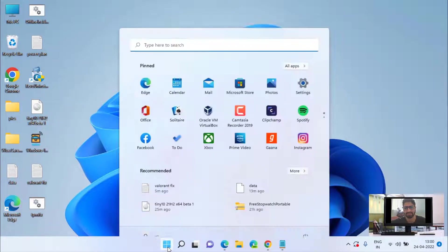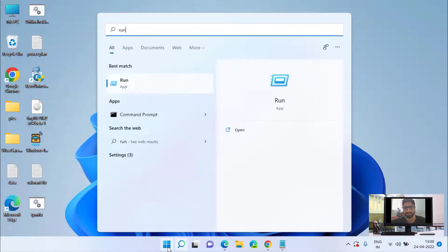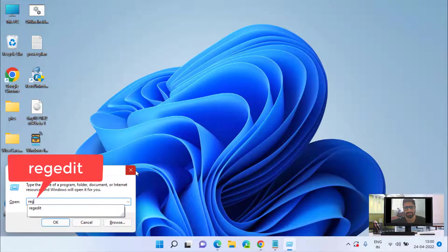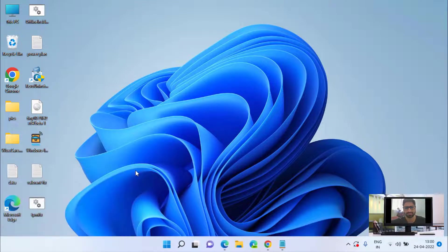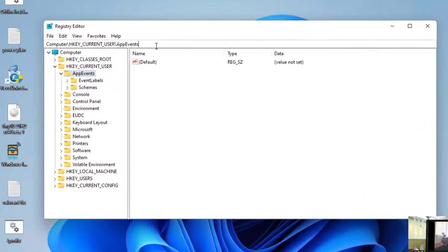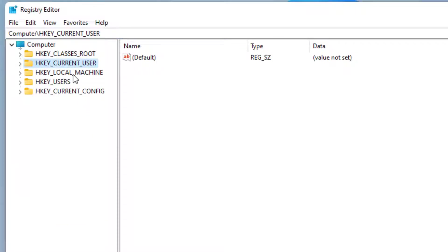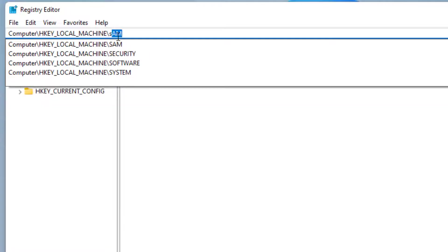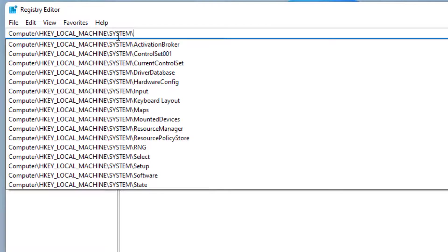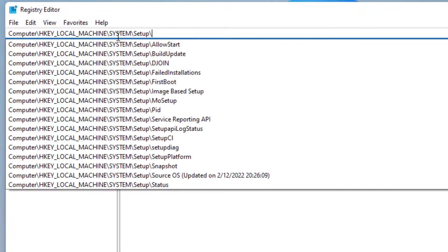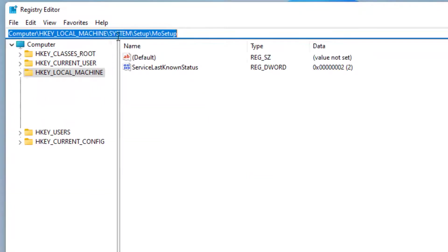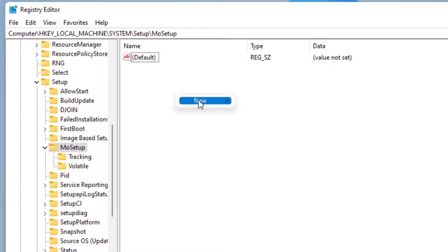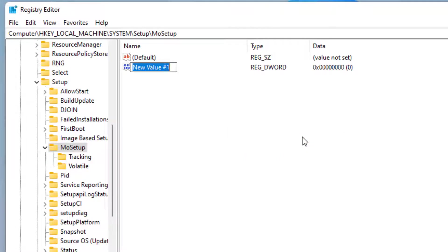After that, click on start menu, type run. In run type regedit and then hit the enter key. Now here in regedit you need to open a registry which is HKEY_LOCAL_MACHINE, system, setup, and choose MoSetup. Now here in this right pane you need to create a new key by choosing right click new and choose the value DWORD 32-bit value. Now give it a value AllowUpgradesWithUnsupportedTPMOrCPU.